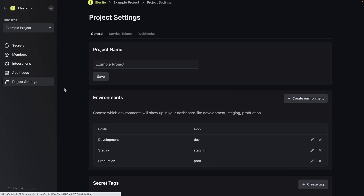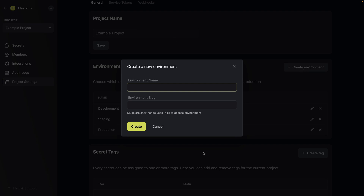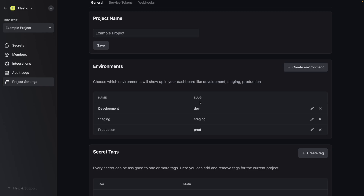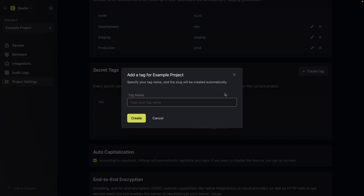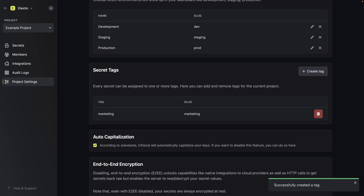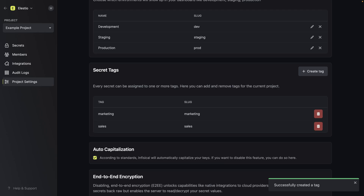If we go to project settings, we can see we have the three default environments because it was the example project. But maybe you are just working with development and staging, so you can create only two environments. Or maybe you have more — maybe one environment just for sales. You can create another environment and make it available in InPhysical. You can also add tags to secrets — for example, we created a folder for AWS.